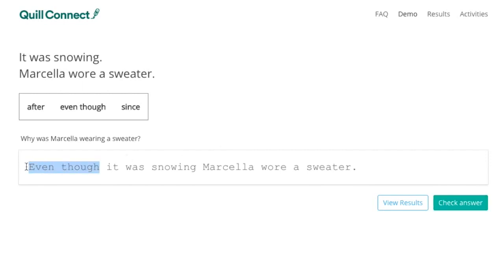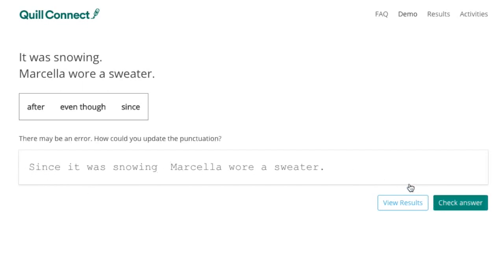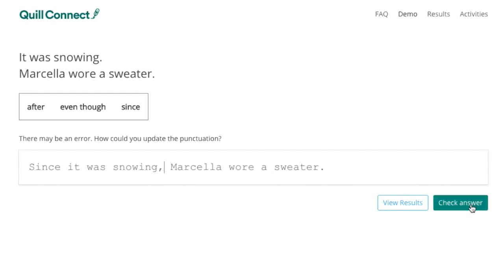The student then gets another opportunity to try again, and this time the student writes, "Since it was snowing, Marcella wore a sweater." However, the student is still forgetting a comma, and Quill provides more feedback to help the student.